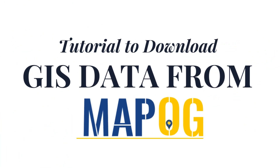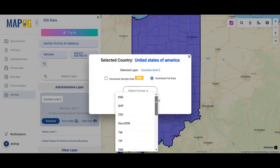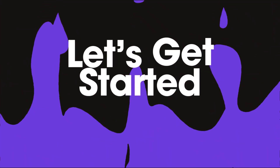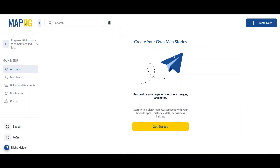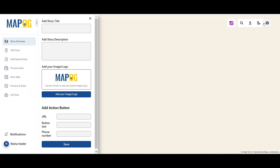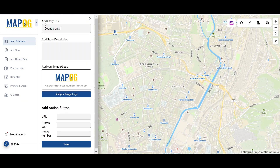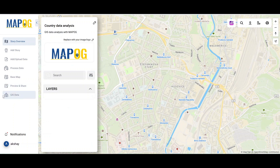Welcome to this tutorial on downloading GIS data from MapOG. Start by visiting story.mapog.com and click on 'Create New' at the top right corner of the home page. Give a name and a short description to define your map.